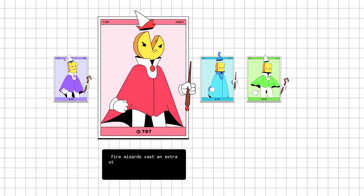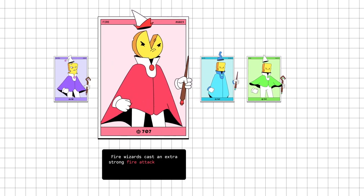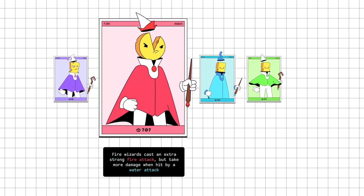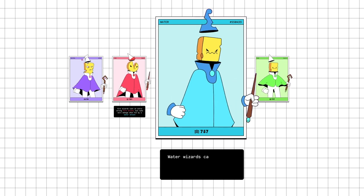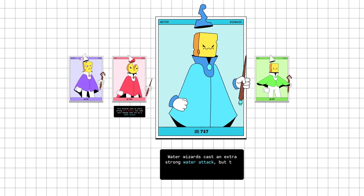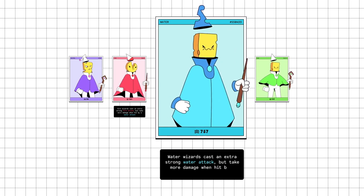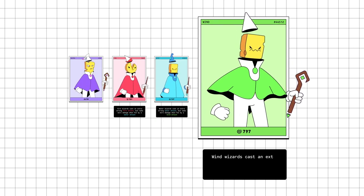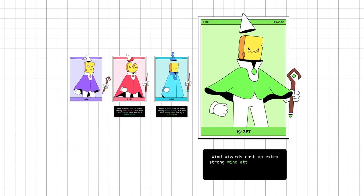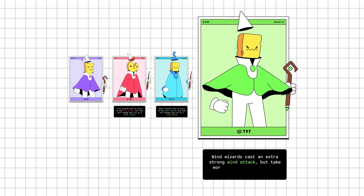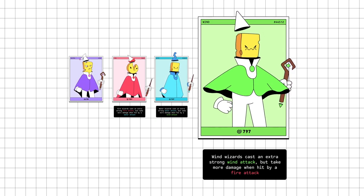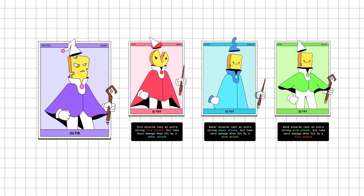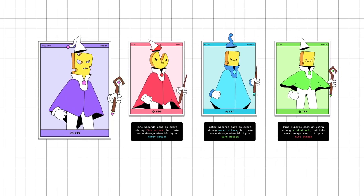Fire wizards cast an extra strong fire attack but take more damage when hit by a water attack. Water wizards cast an extra strong water attack but take more damage when hit by a wind attack. Wind wizards cast an extra strong wind attack but take more damage when hit by a fire attack. Neutral wizards don't have any stronger attacks but also don't have any weaknesses.